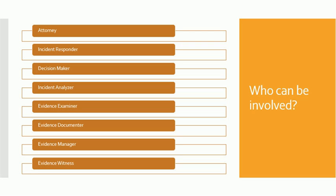Then you can have an incident analyzer. That person will be basically going on the crime scene and will be analyzing the crime scene whether it is digital in nature, whether it is digital plus criminal in nature, or it is digital plus criminal or civil in nature. He will be the person who will analyze the overall incident and will report back to the decision maker.